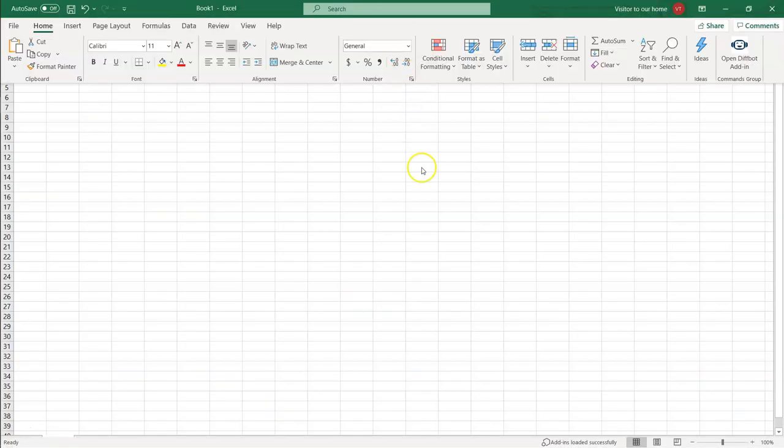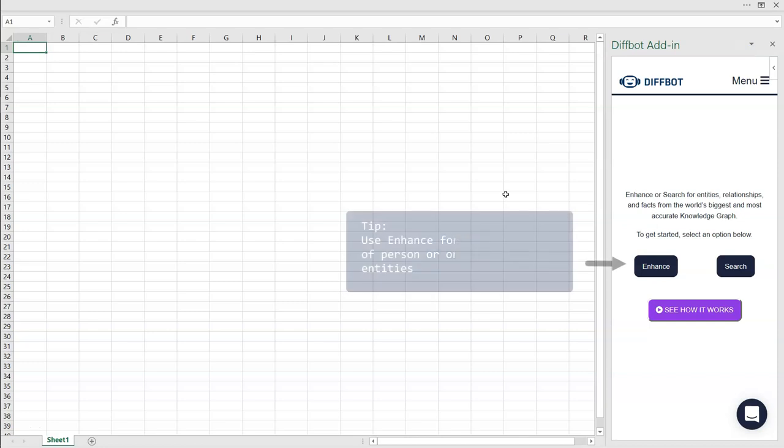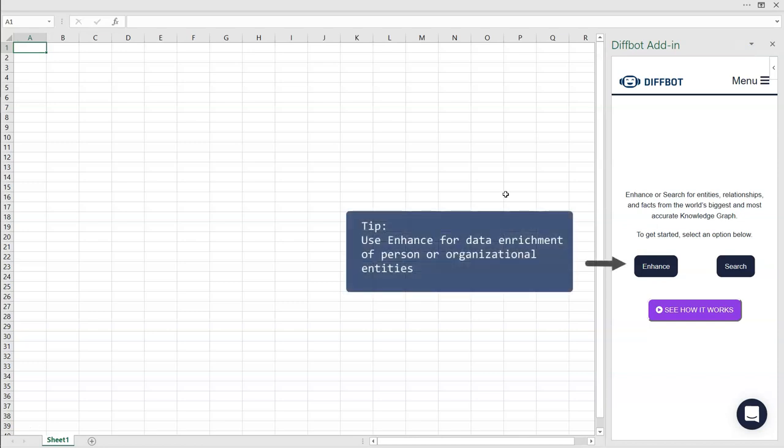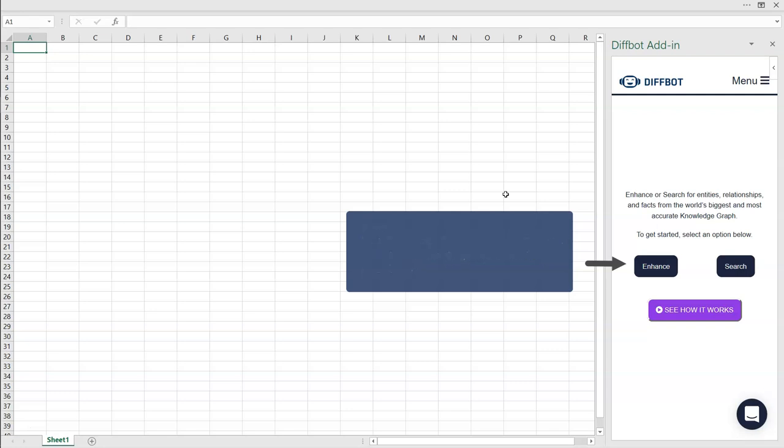To begin your news monitoring journey in Excel, open the DiffBot Excel add-in from the right side of the Home tab in the toolbar. Within the Excel add-in, Enhance is used when you have a set of known organizations or people entities you want to enrich profiles of from the knowledge graph.